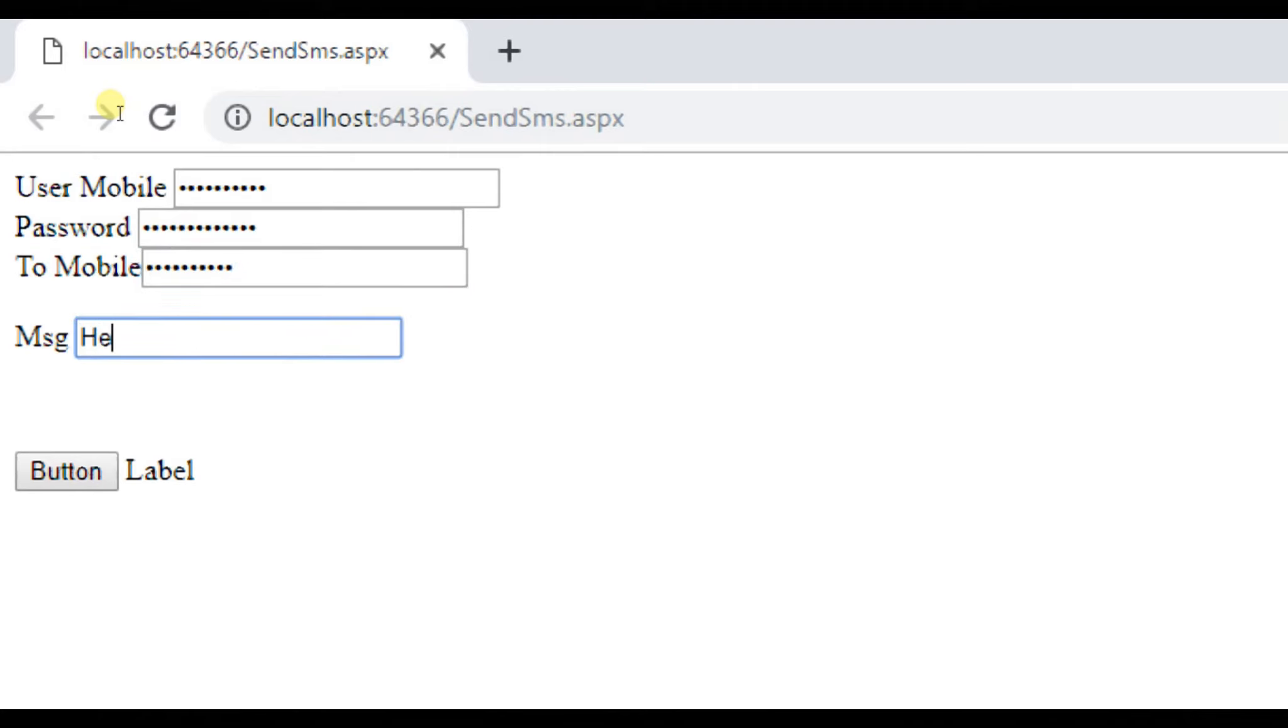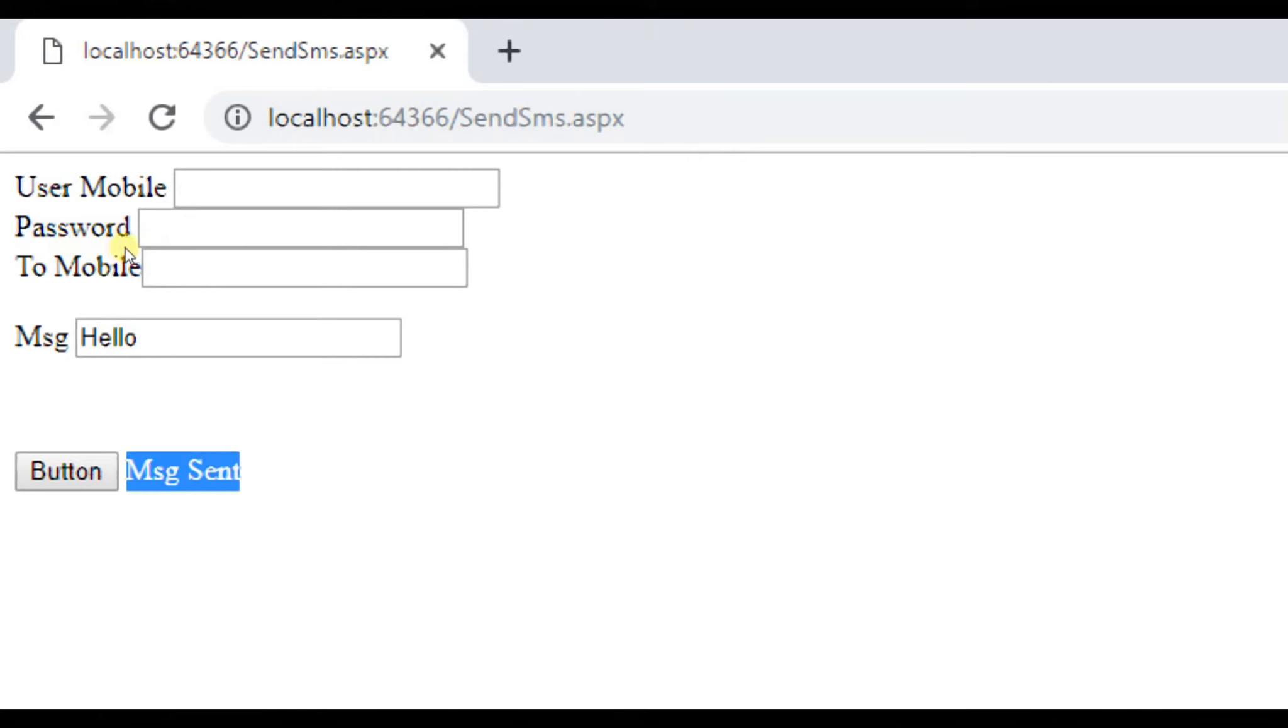First, we need to enter our mobile which we registered to SMS. When we click the button, you can see that our message is sent successfully and the user will get the message in some time because the API takes some few seconds to send the message.